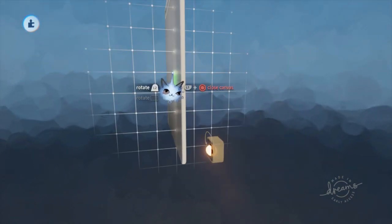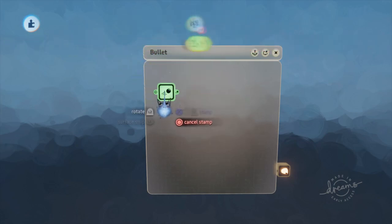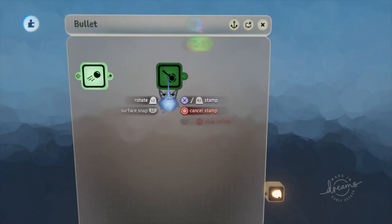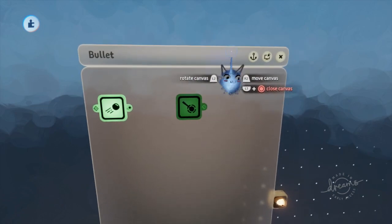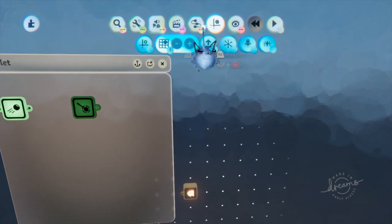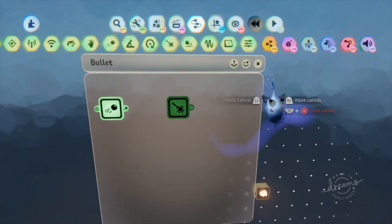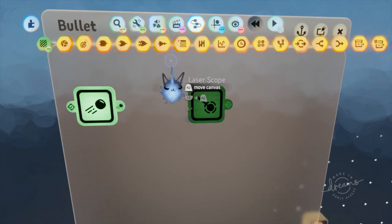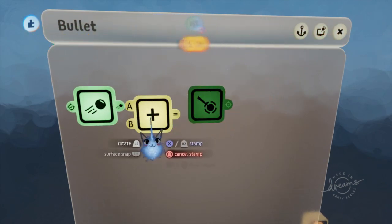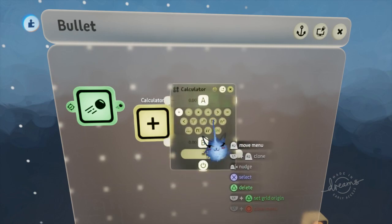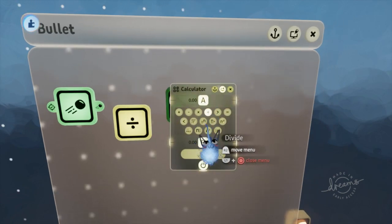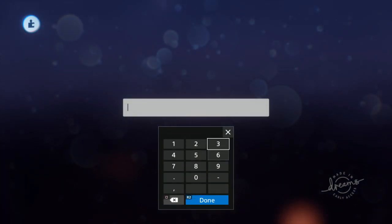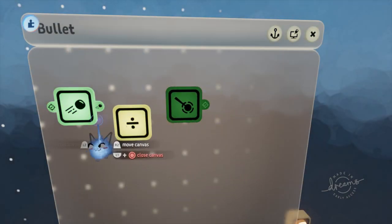Now to get started with the logic, we are going to be needing a few things: a movement sensor, a couple of calculators, and a rayscope. Before we do anything, let me explain what we are doing. We are basically detecting if we hit something one frame in advance of doing so. In order to do this, we need to know how fast we are going. Then we need to do some conversion, so we need to divide our speed by the physics frame rate, which is 30 frames.